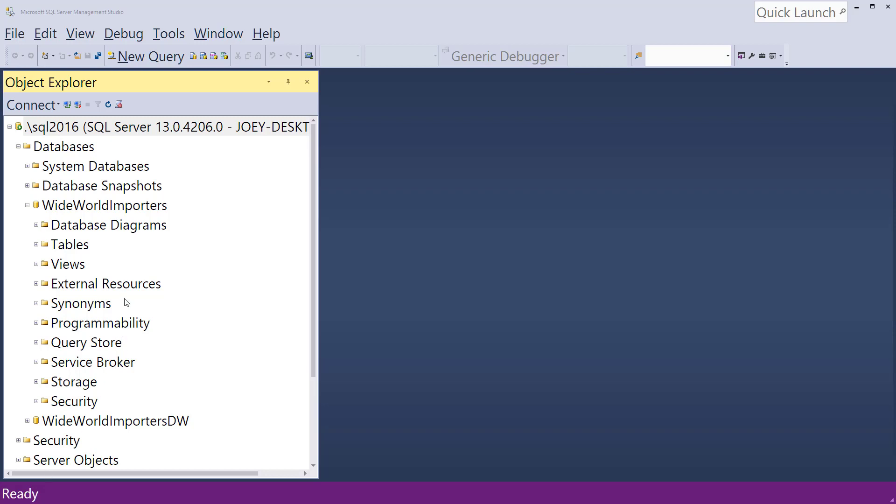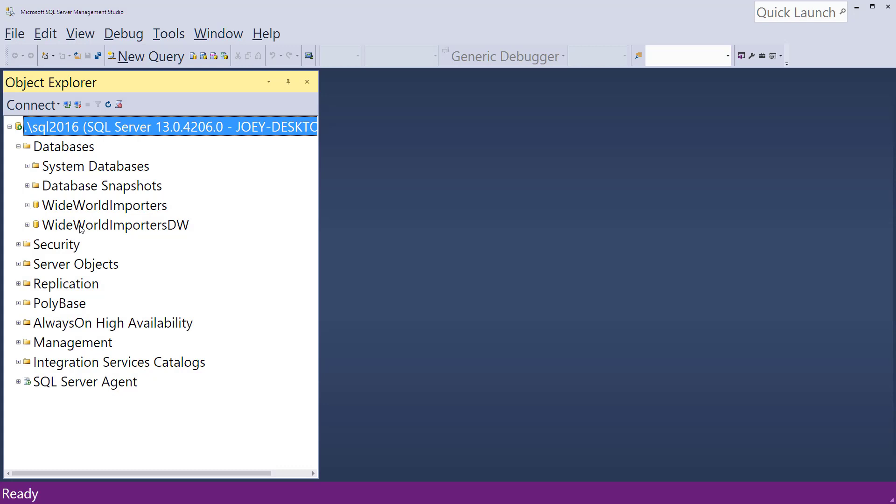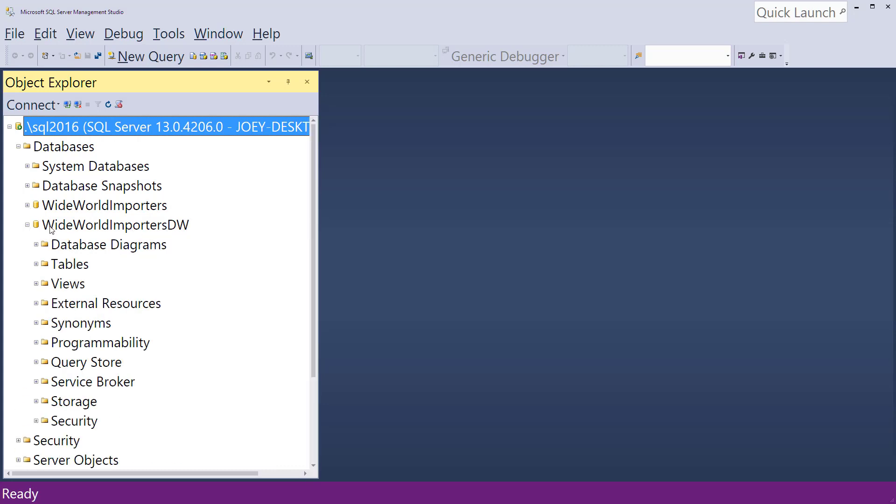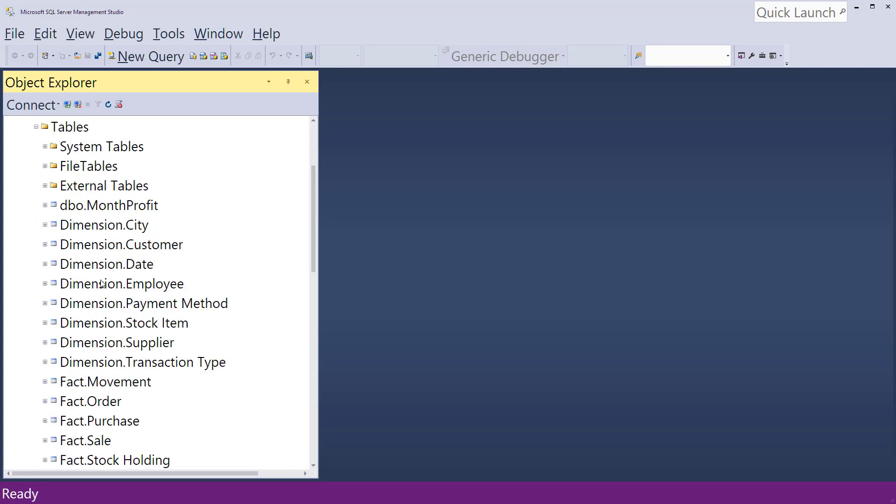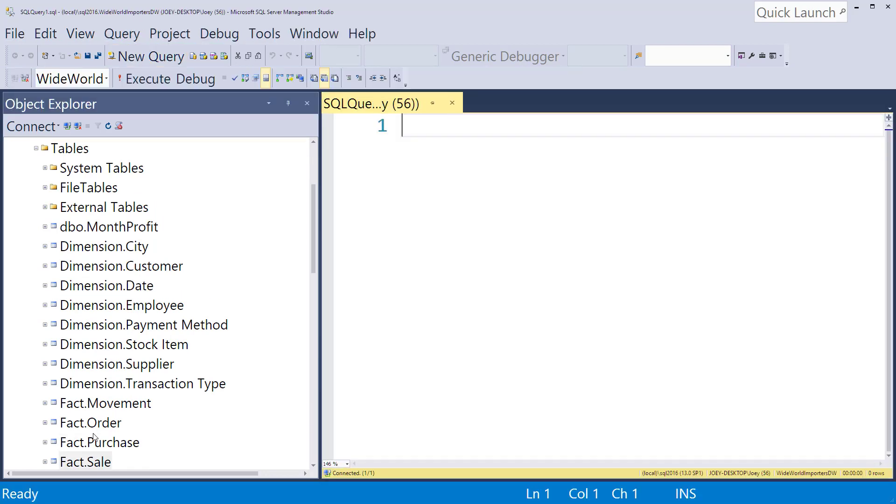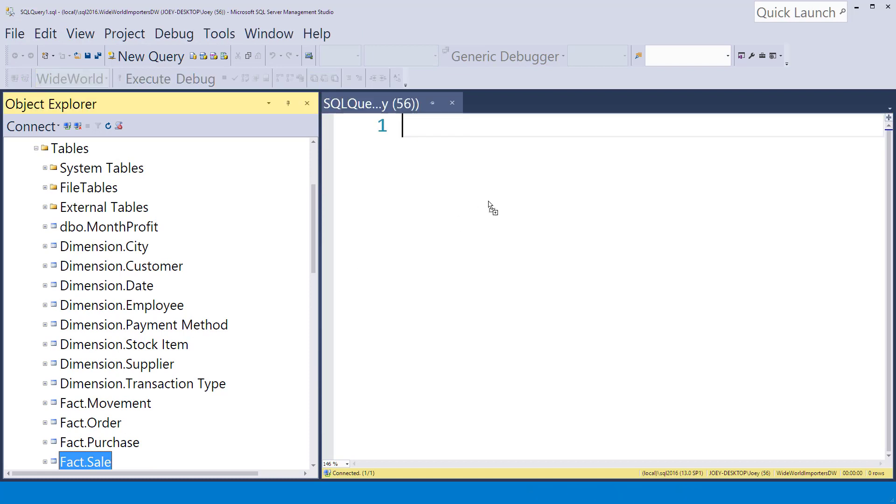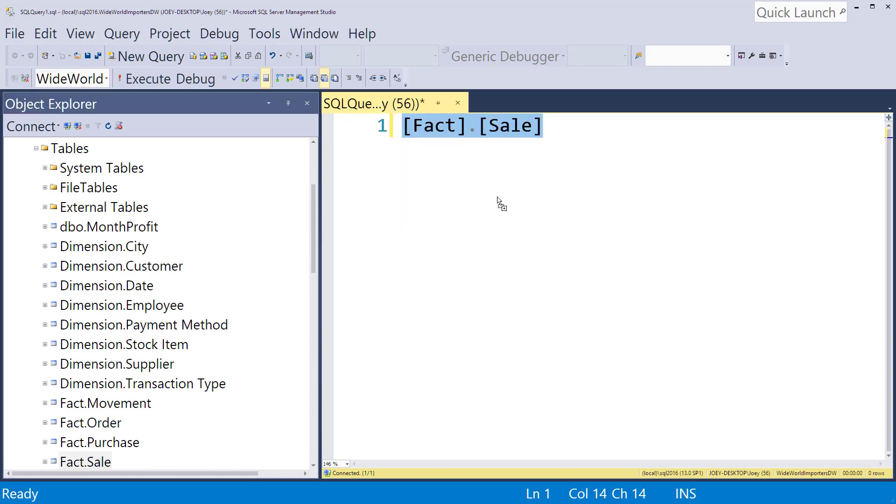So the first thing I need to do is set this up so that we can actually have a good data set to use. I'm actually going to work inside the Wide World Importers. I'm going to look at the data warehouse one and inside those tables I want to look at the sales table. Grab a new query here and let's just see what's in there.